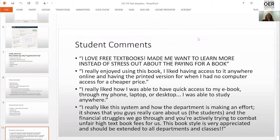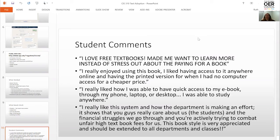These are comments from the students — and I didn't write this in all caps, the student did: 'I love free textbooks.' Another said, 'I really enjoyed using this book. I like having access to it anywhere online and having a printed version for when I had no computer access for a cheaper price.' The bookstore was very helpful and printed 100 copies for the term, charging $15 for the book, and it sold out in the first two days. Another student noted, 'I really liked how I have quick access to my ebook through my phone, laptop, or desktop — I was able to study anywhere.'